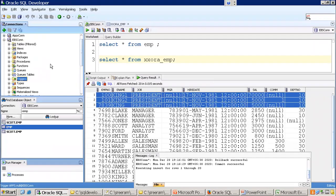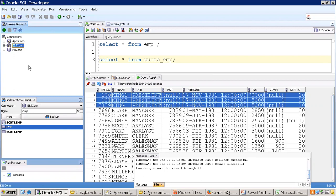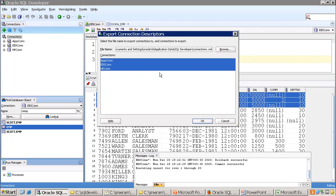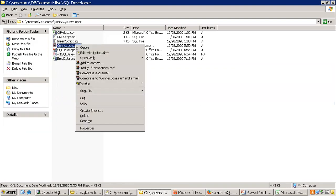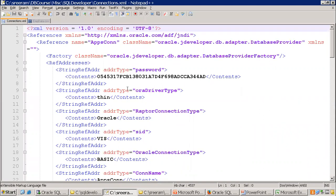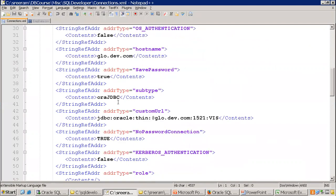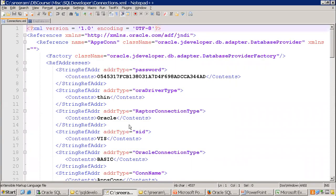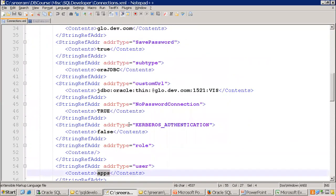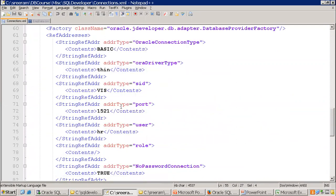For importing and exporting connections: if you're new to a project and have multiple database connections to set up, ask a colleague to export connections. They click Export Connection, select all connections, and it generates an XML file. You then import that XML in your system. Note that passwords are not exported in the XML file, so you'll still need to ask for the passwords separately.